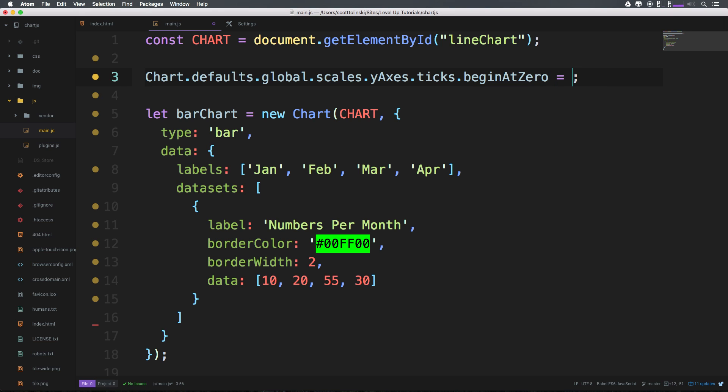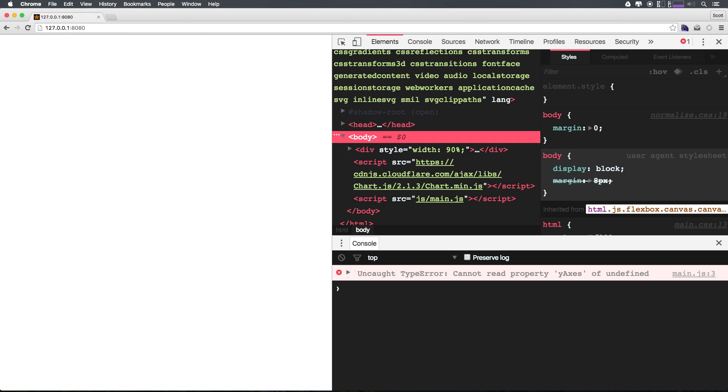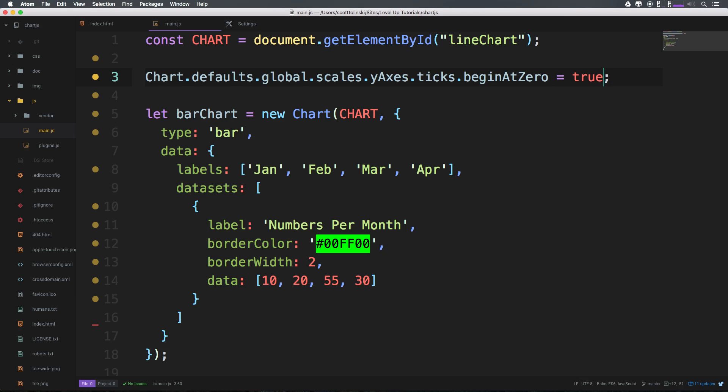Let's see if this worked. Again, I'm all about exploring here. Now as you can see, this didn't work because we can't find property of undefined, which means that Chart.global.scales is not a thing.